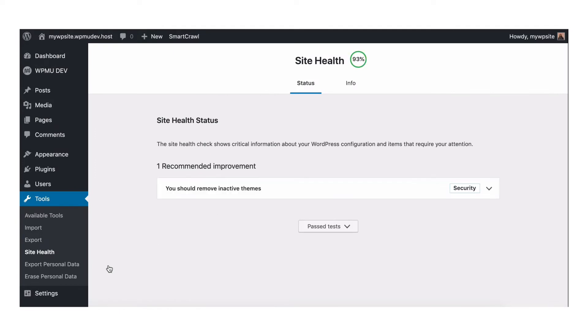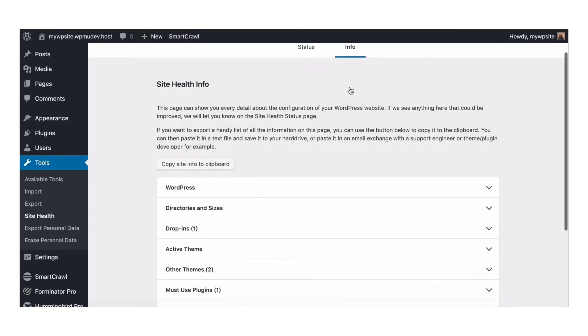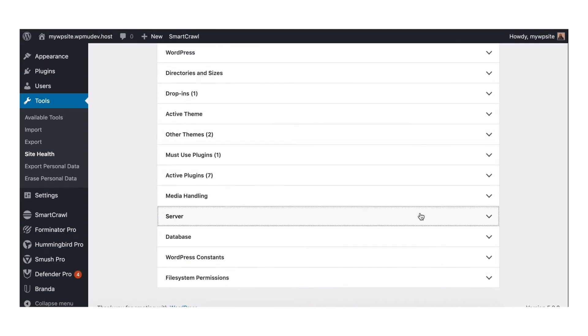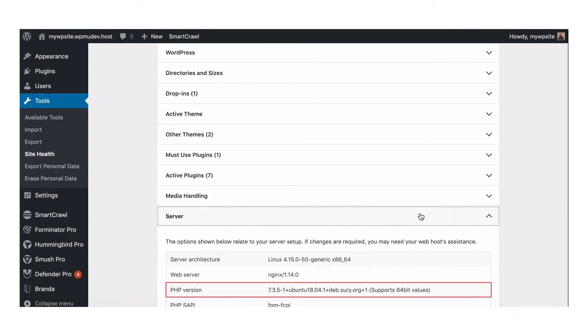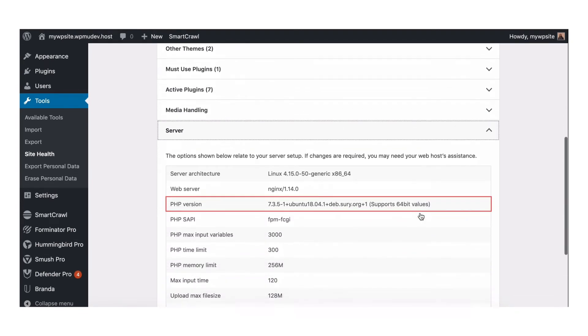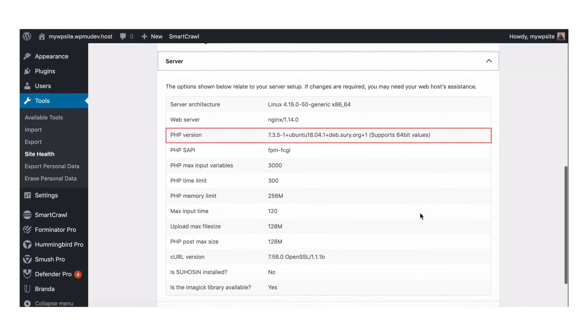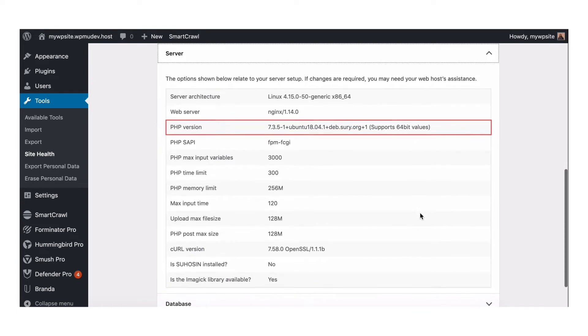Once the page loads, click Info at the top, scroll down to Server, and then you'll see your PHP version three rows down. This test site here is running the most recent version, well, at least at the time of this recording.